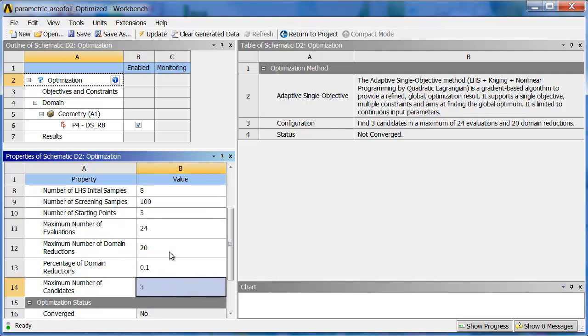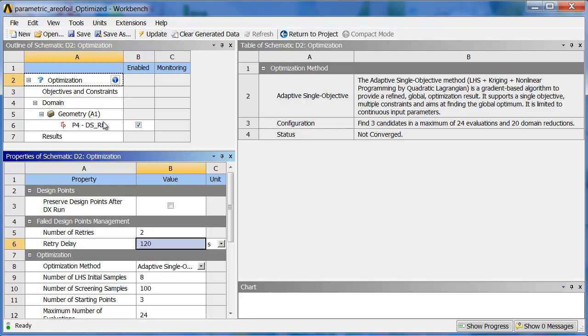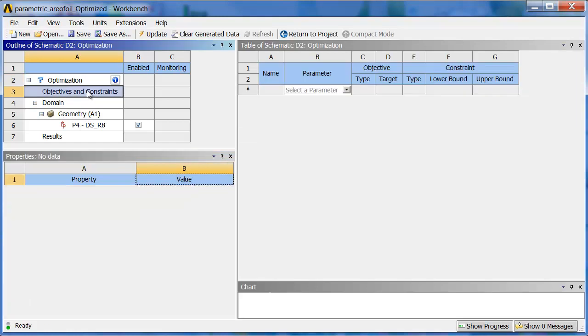If a design point were to fail, you could say that you wanted to try a couple more times, something like that. Now for setting the actual objectives and constraints, you click up here and this optimization option appears, and you can select which parameter you want to look at.